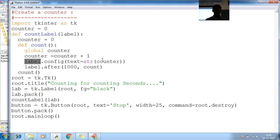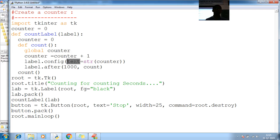Label, I am calling a tkinter. Because counter is the number. Counter is the number.